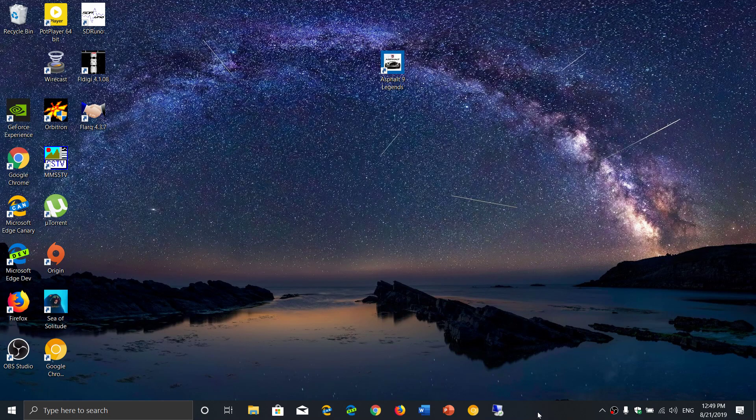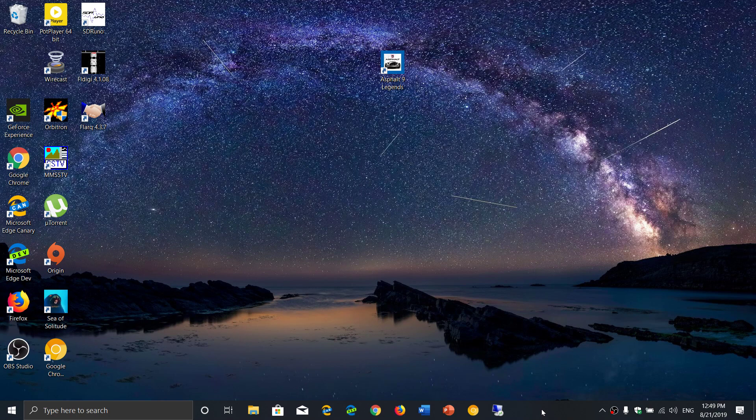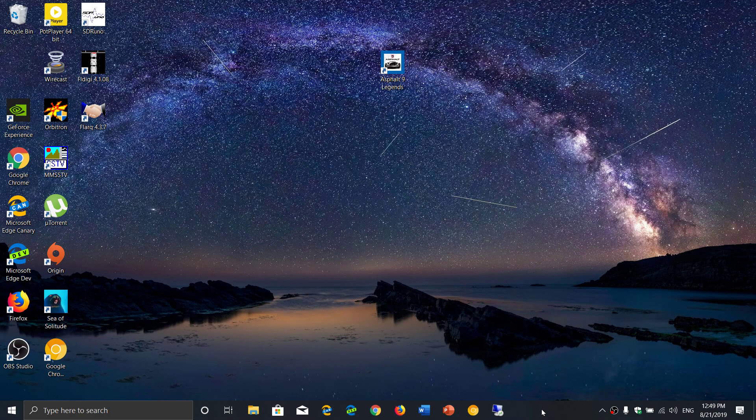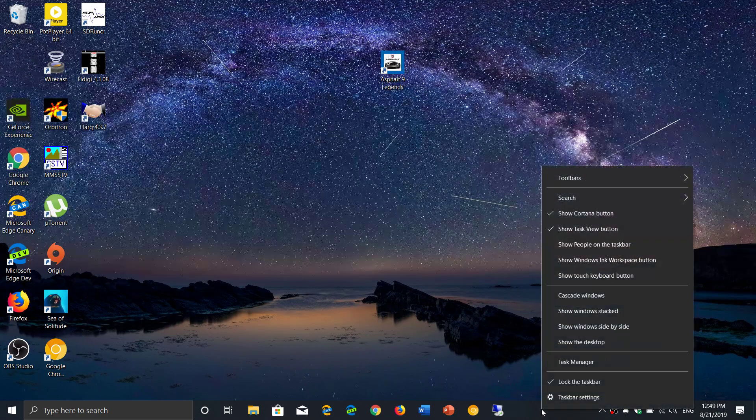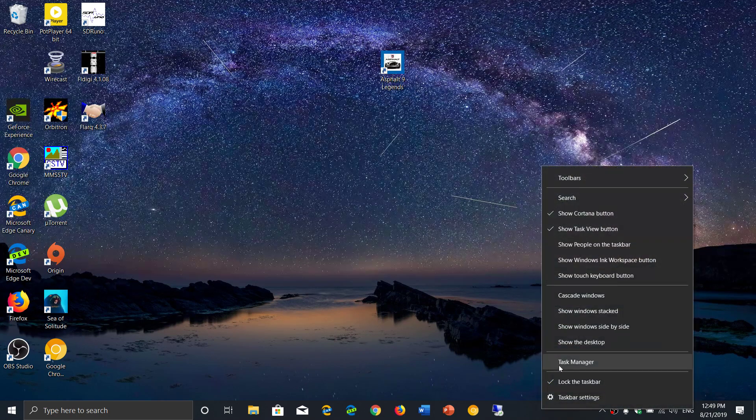What you do is go to an empty space in your taskbar at the bottom, right click and go to task manager.